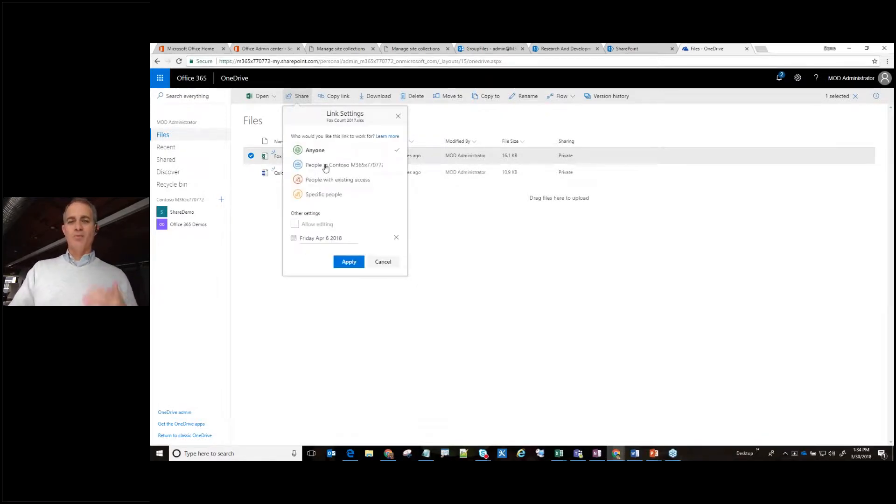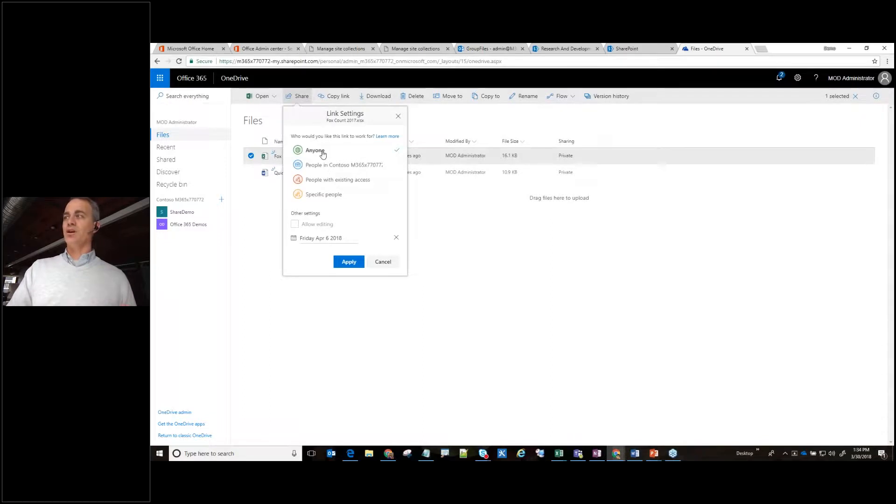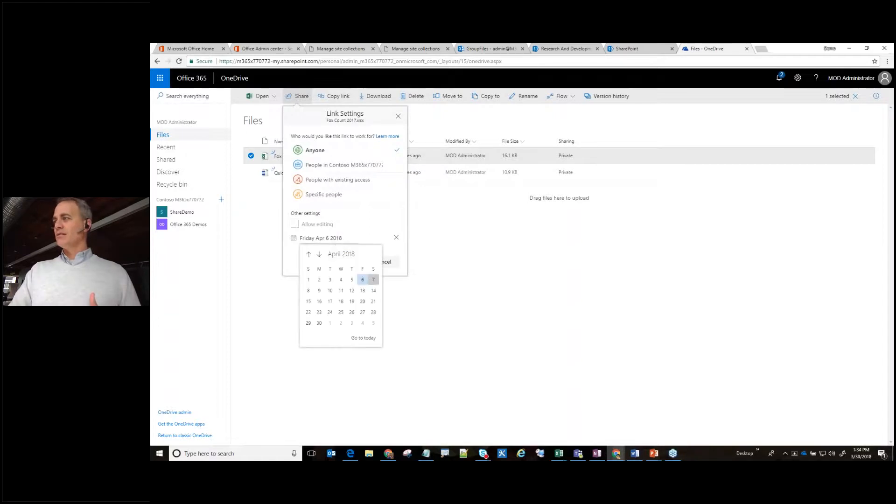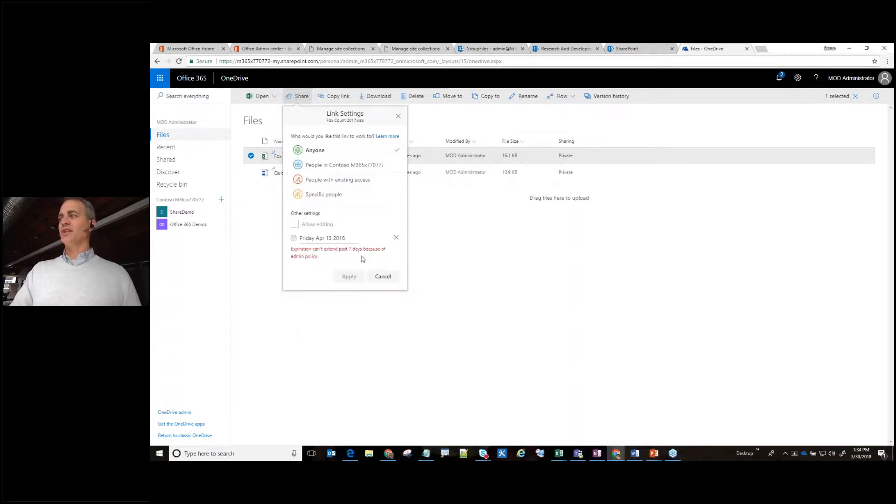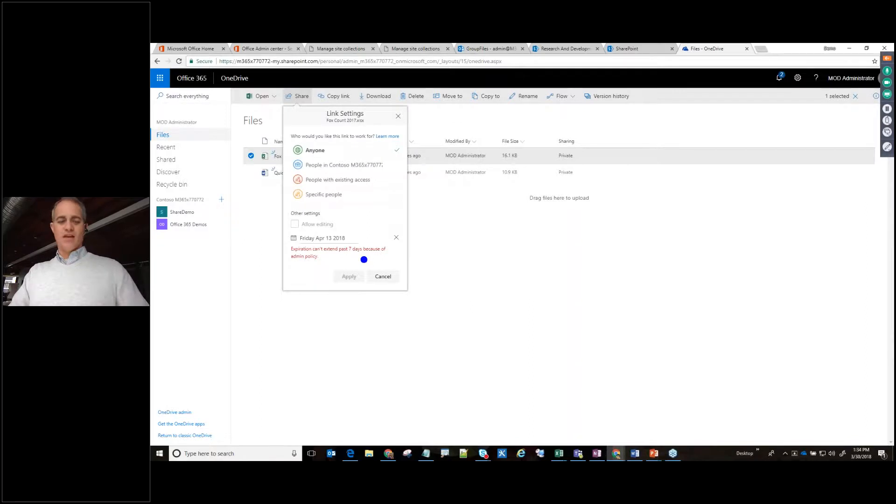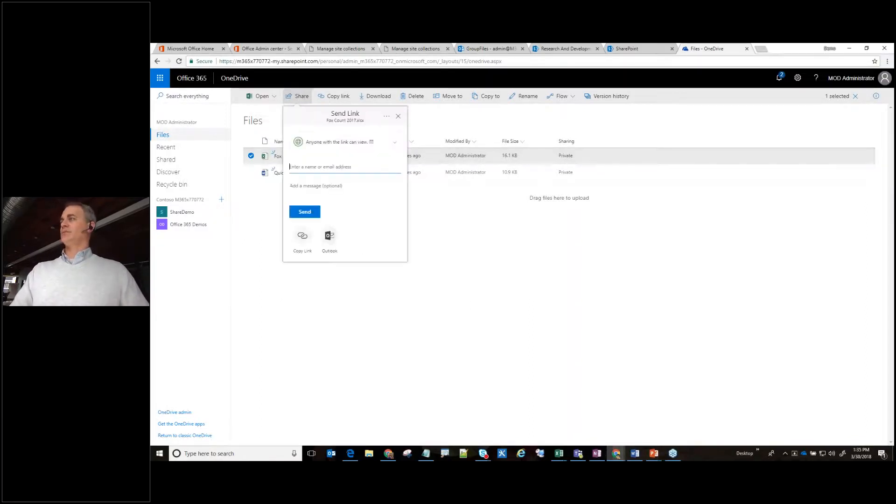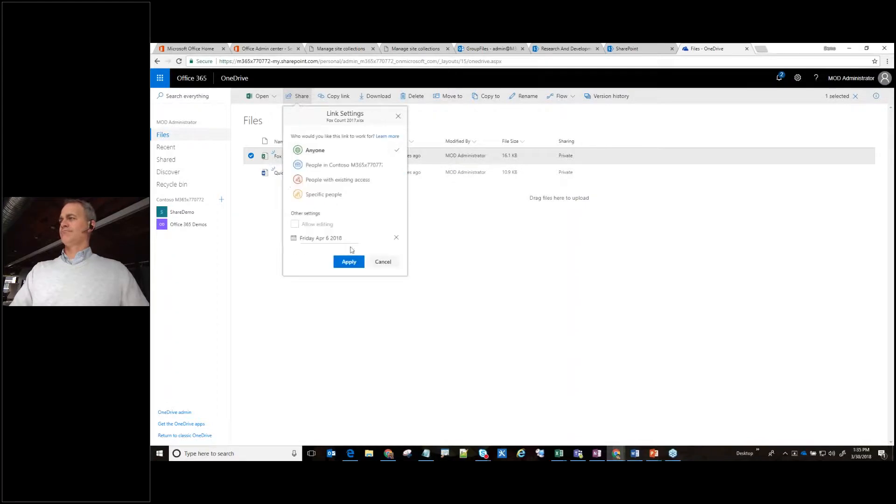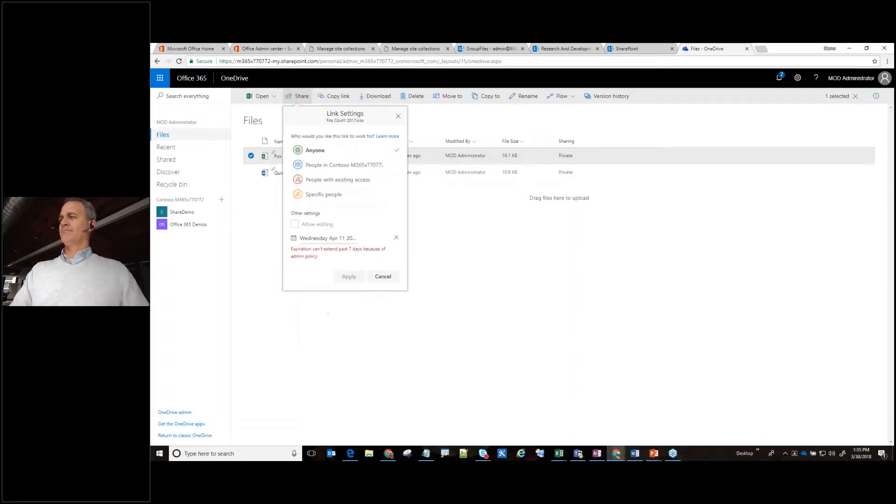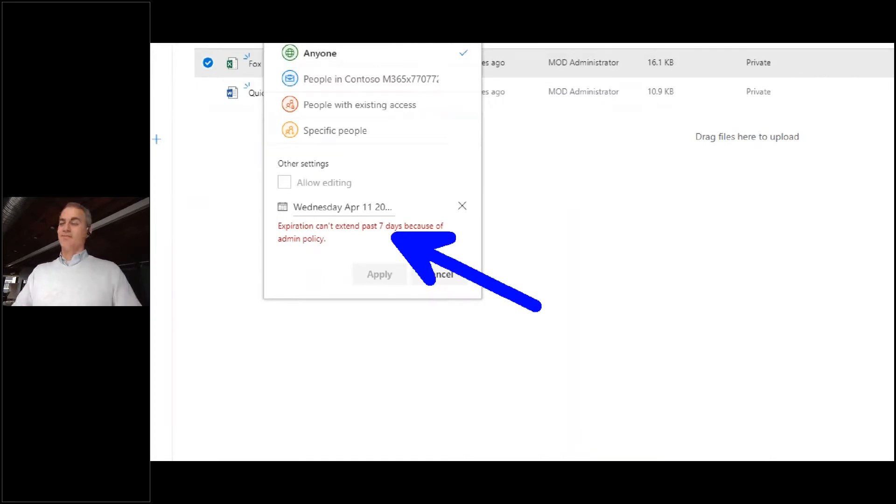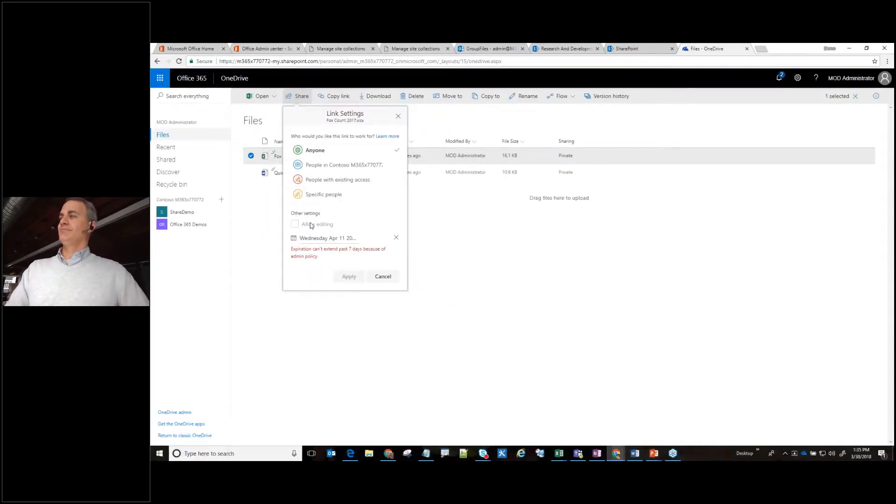So now, not only do I have just people within my domain, now I have a new option for anyone and oh, look at this. It says by default, a week from today. And if I try to get it longer, it says no, the expiration date is, if you can't see that, that is just phenomenal. Oh, I missed it. I closed it on accident. There we go. It's the seven day specification. That is way awesome.